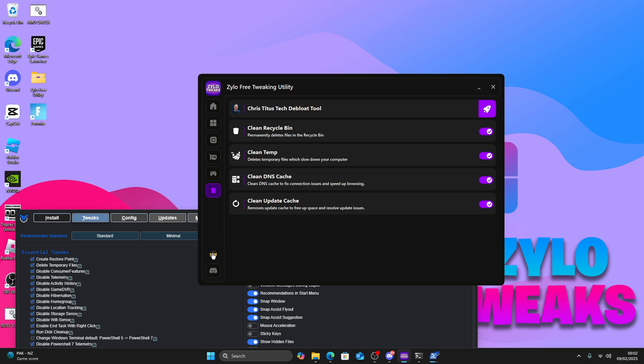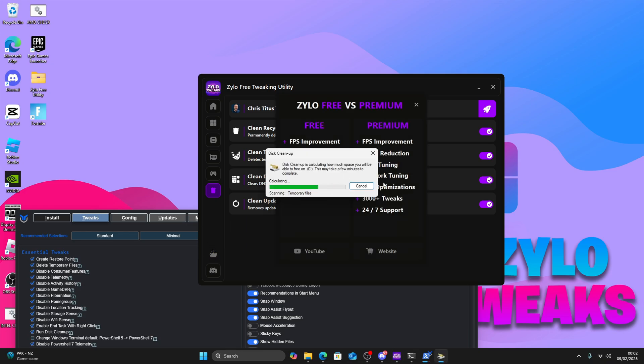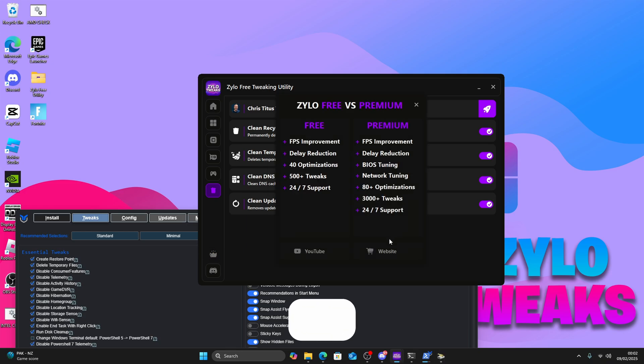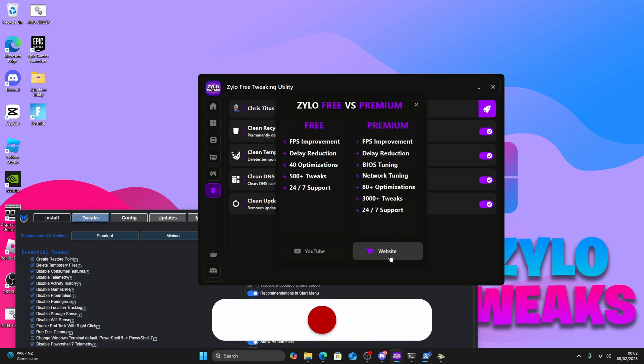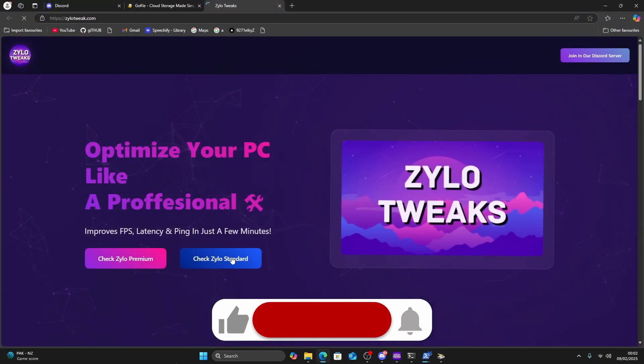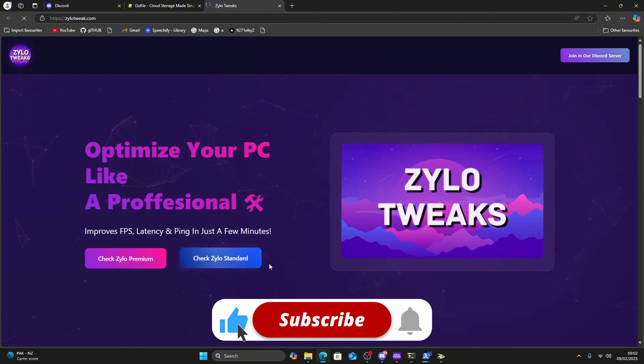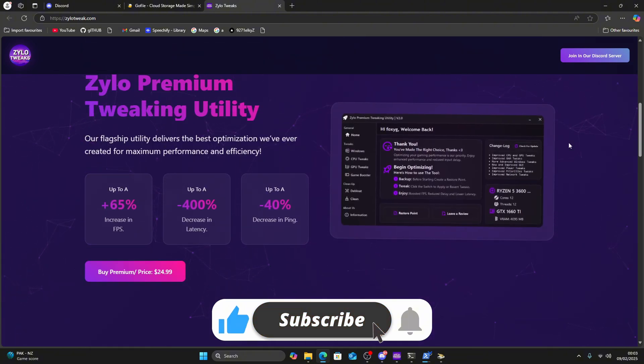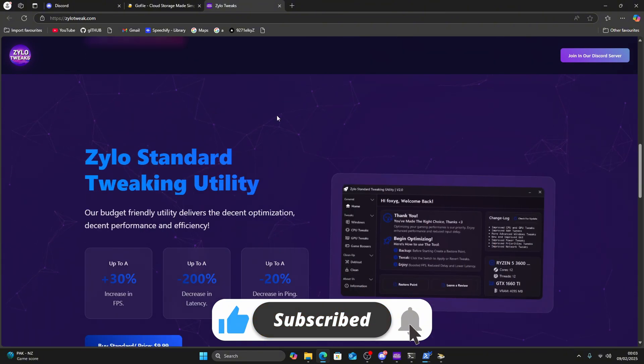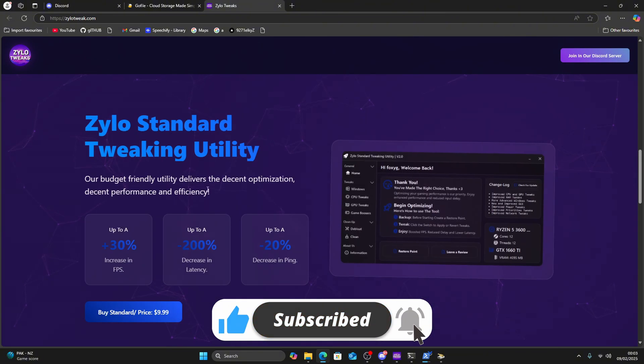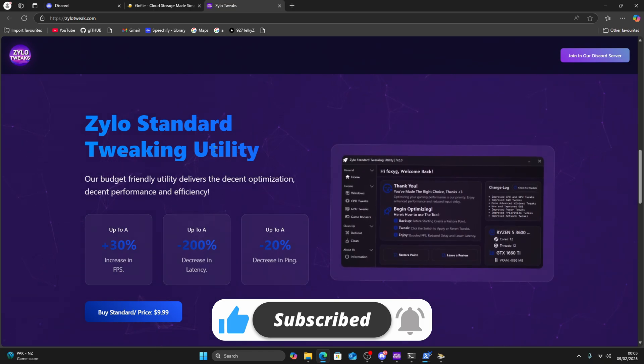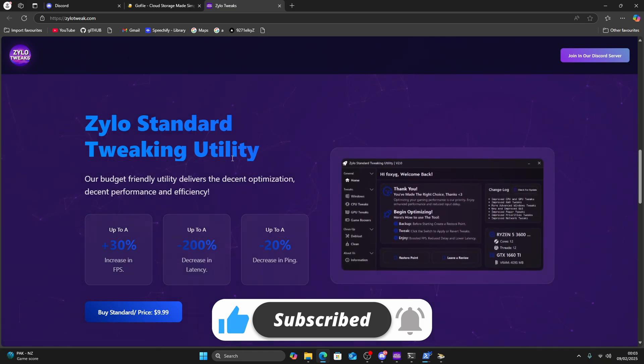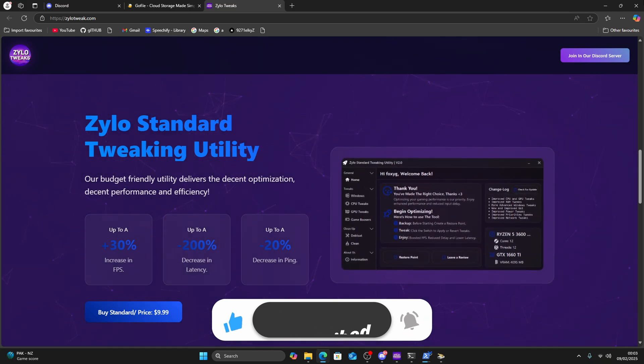While you're waiting for that to finish, you can check out the Premium Utility, which is right here on the website. This is what we offer, and we have many reviews in our Discord, so make sure to check it out.